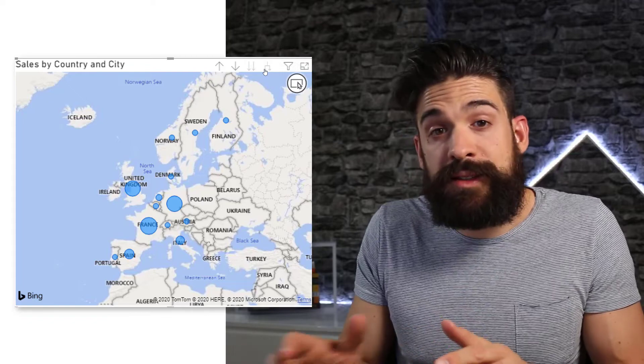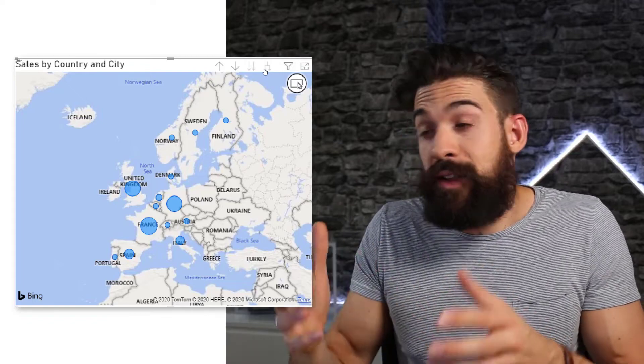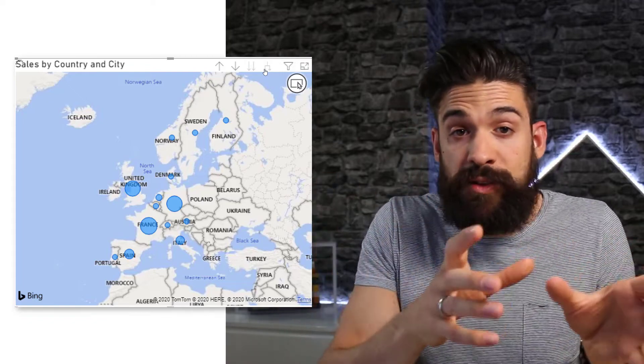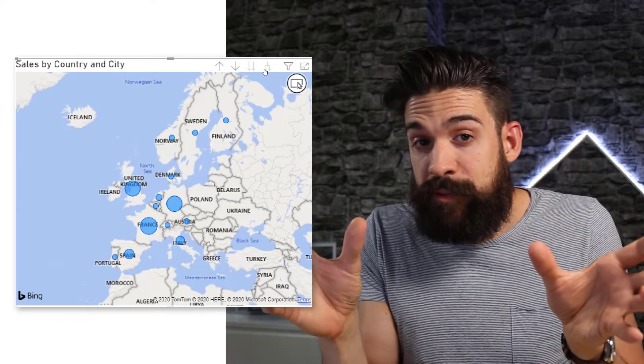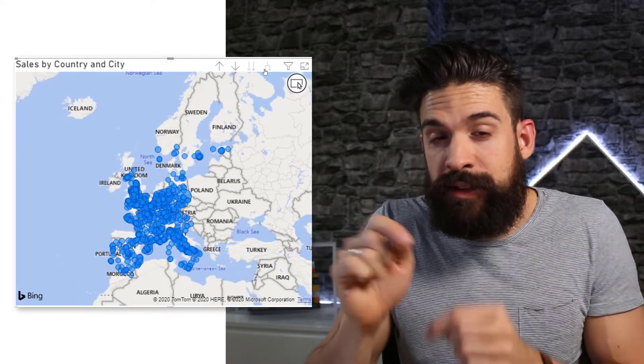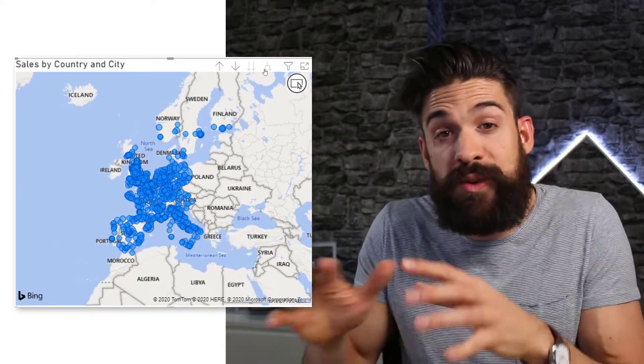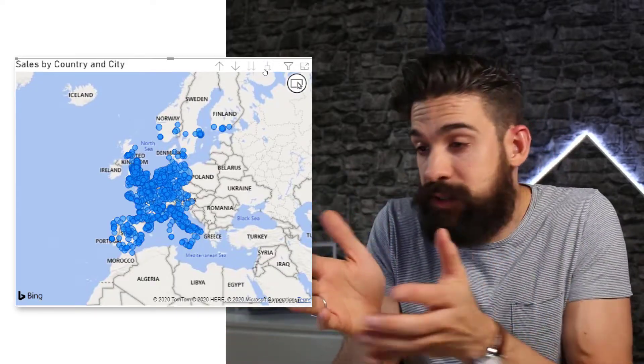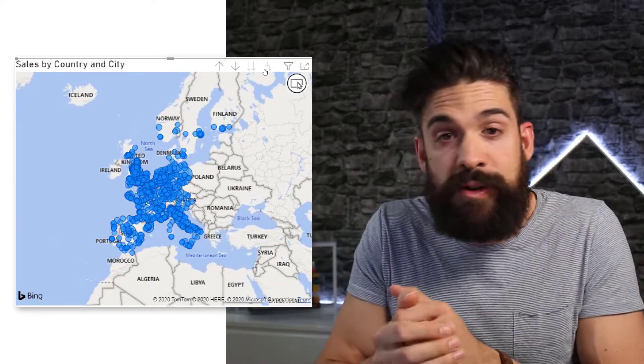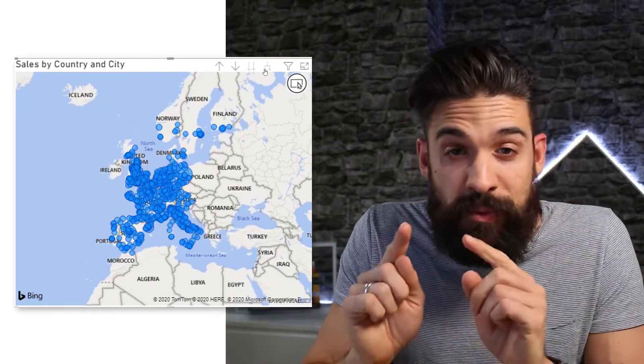which means it combines the country with the city information and does the mapping more accurately. So now you see we only have bubbles for countries within Europe.